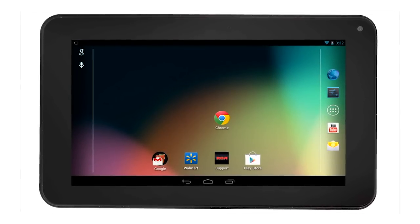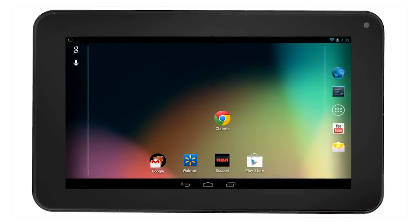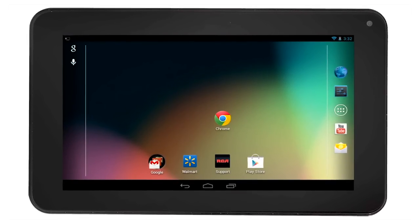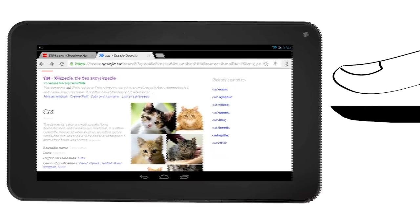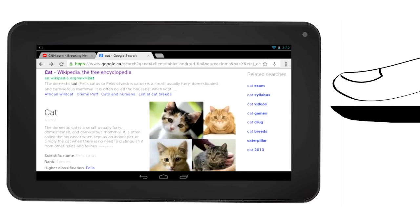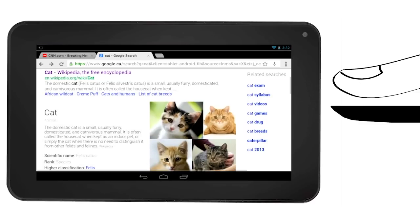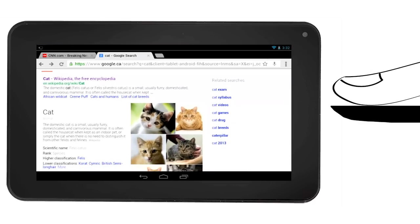Another feature that you will find useful is the double tapping feature while you are browsing the web. For example, in the Chrome web browser, double tap the screen and you will zoom in. Double tap again and the screen will zoom out.